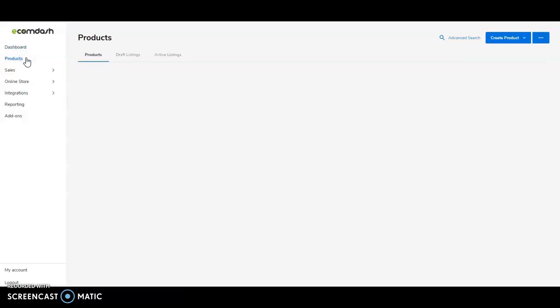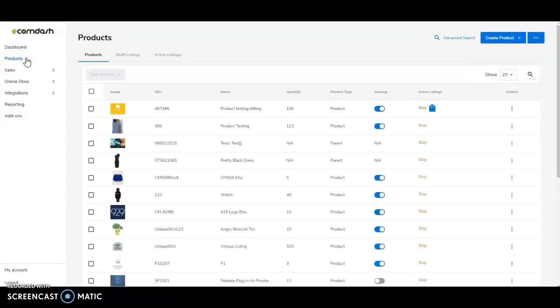We'll look at products. This one page gives you access to every item you are currently selling or are preparing to list.